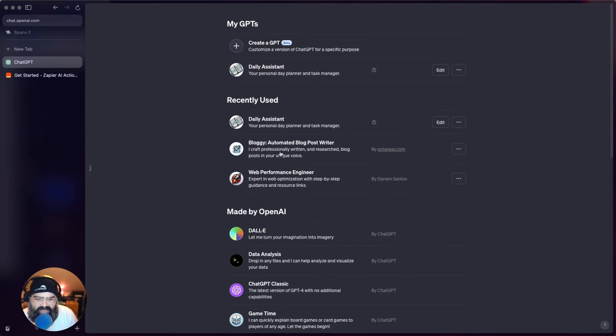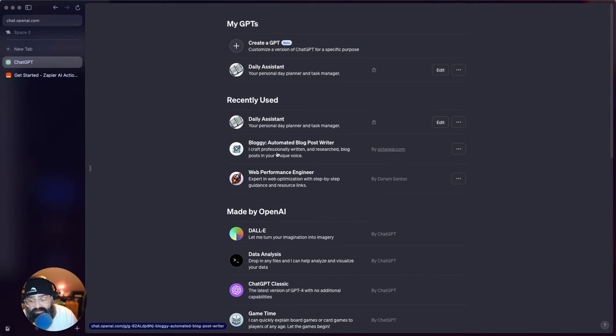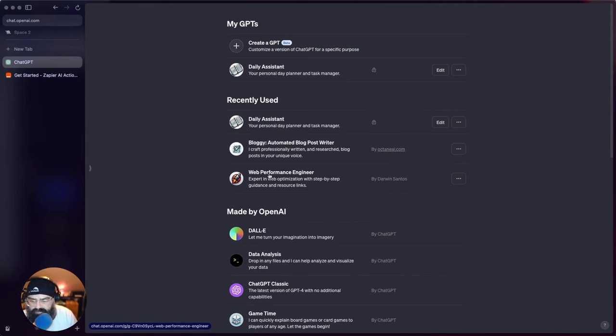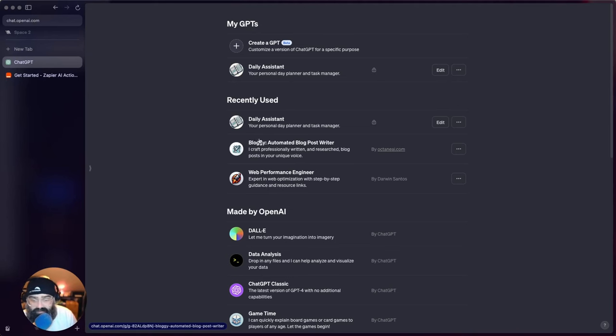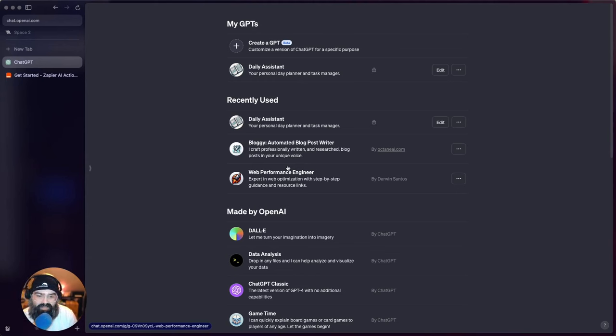And then what you can do is you can kind of share these things with people now. So these are just two different ones that I've come across online. This one is Web Performance Engineer and gives you step-by-step guidance on how to help increase your website performance.